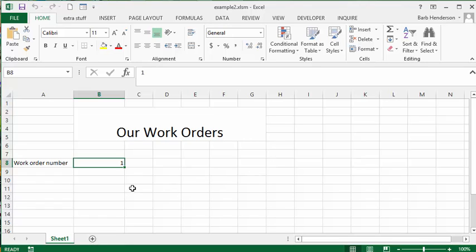That's a simple method of incrementing a worksheet every time you open it up using a simple macro.